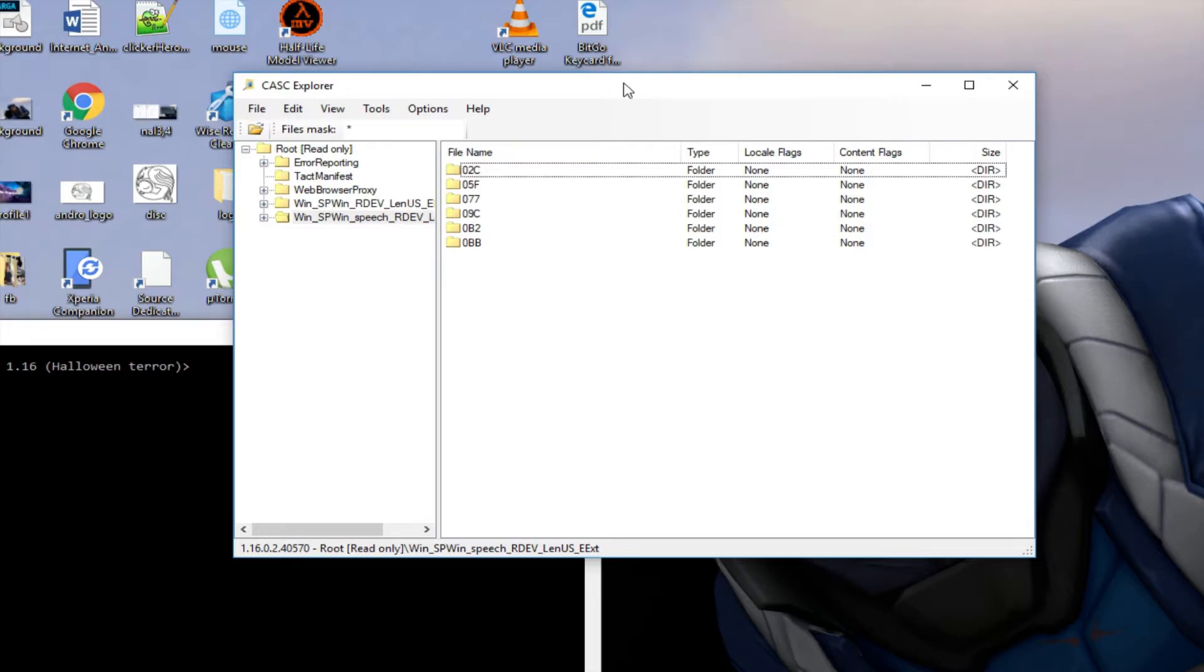The only thing that CASK Explorer needed to export stuff was the CASK lib which you could download from the Overwatch model thread v2 or v1, it doesn't really matter.